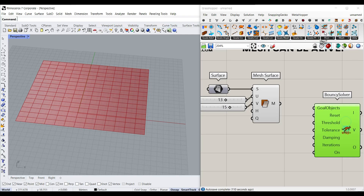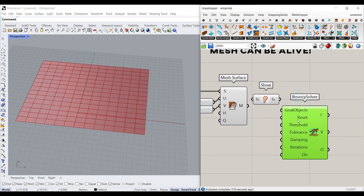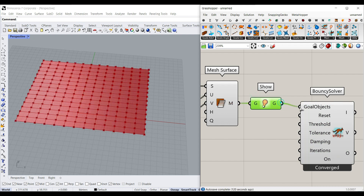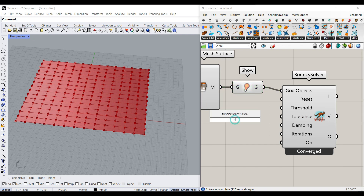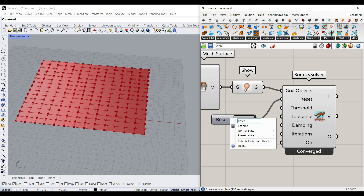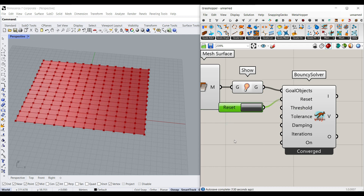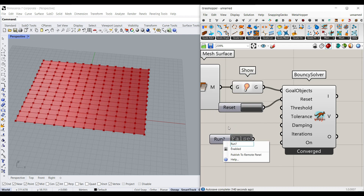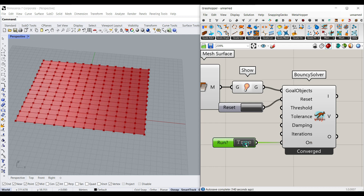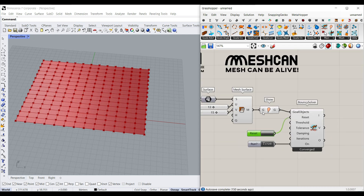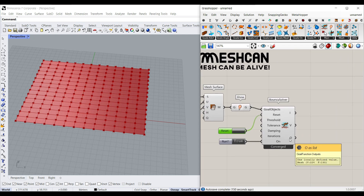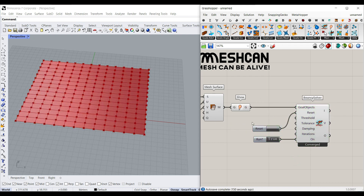I usually start a Kangaroo setup with the Show component, because it helps us have the mesh as the first output and filter that out at the end. I also use a Button for the Reset and a Toggle for the On/Off — this lets you turn the simulation on and off and reset it. You can see it's converging because we don't have any goals yet beyond the mesh, so I'll filter that first output out later.